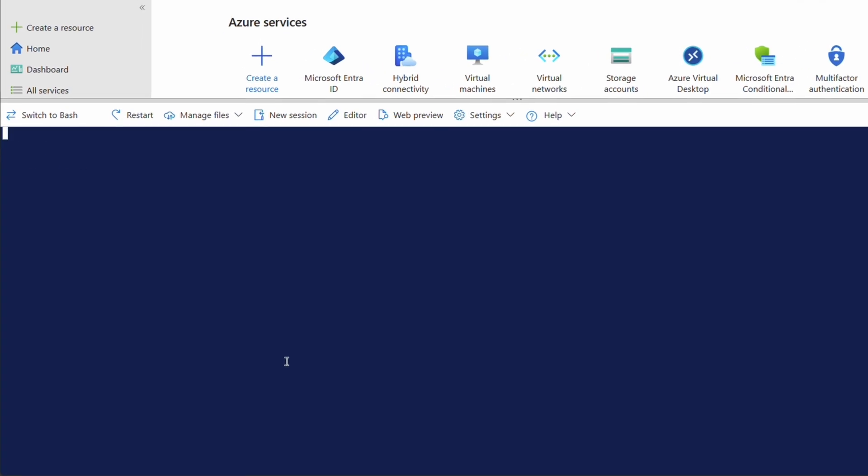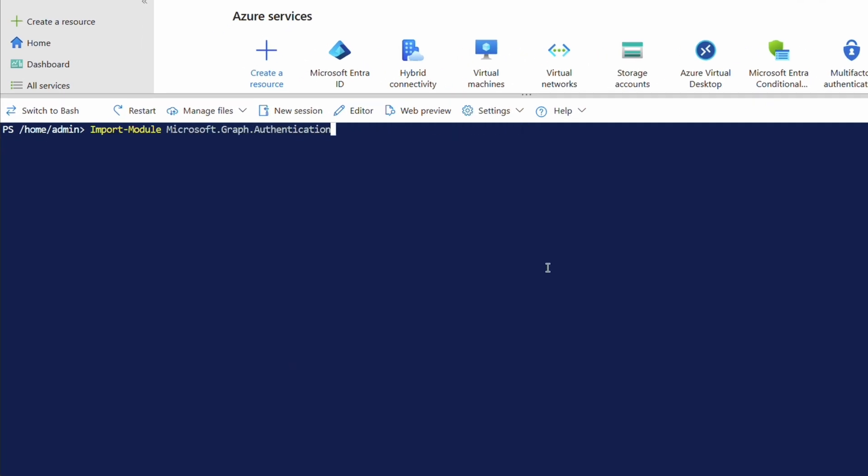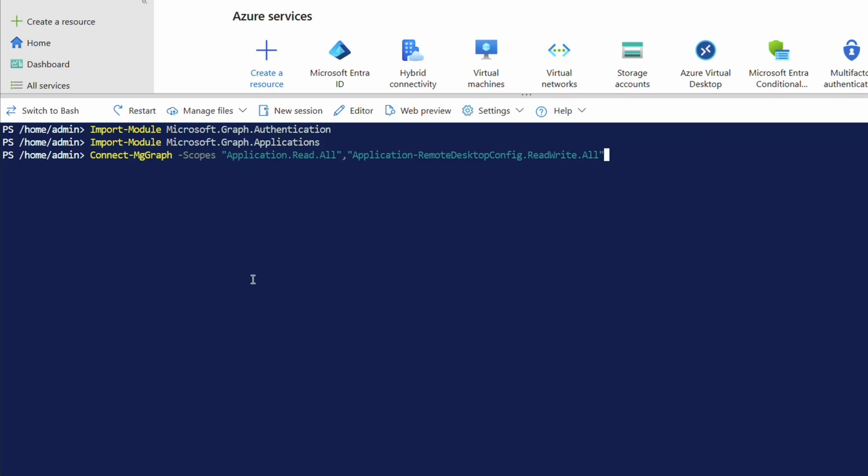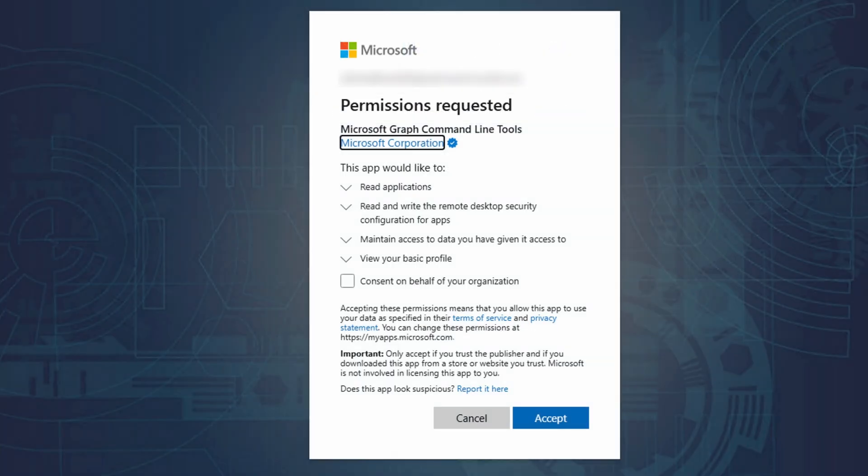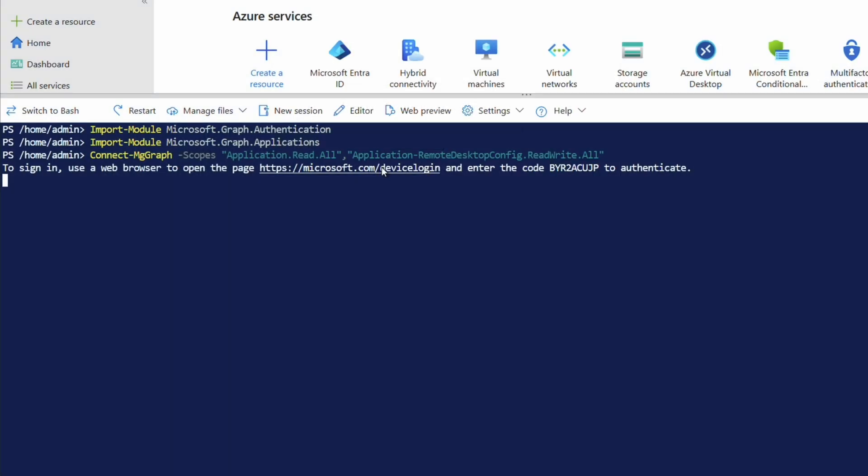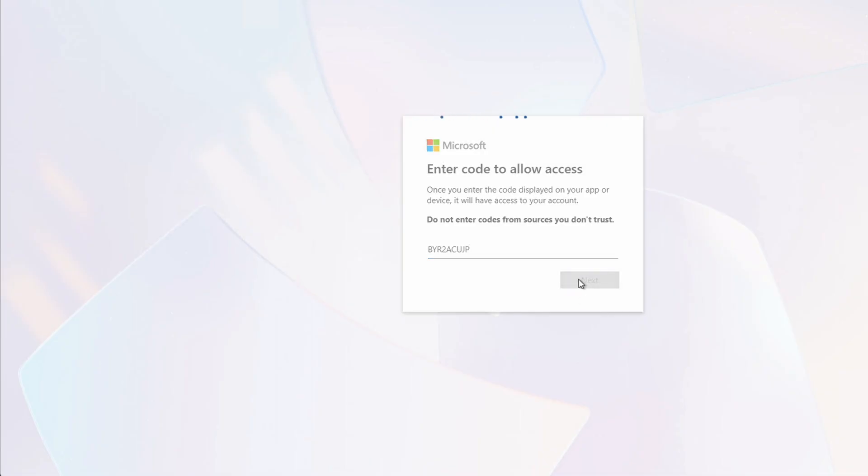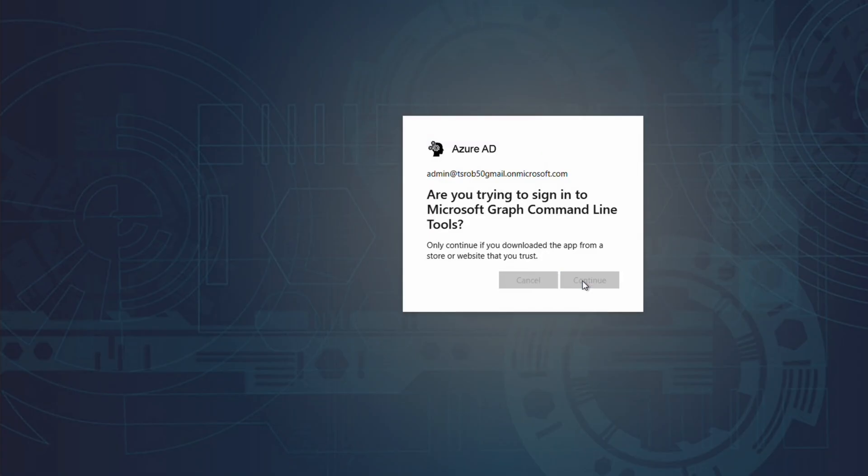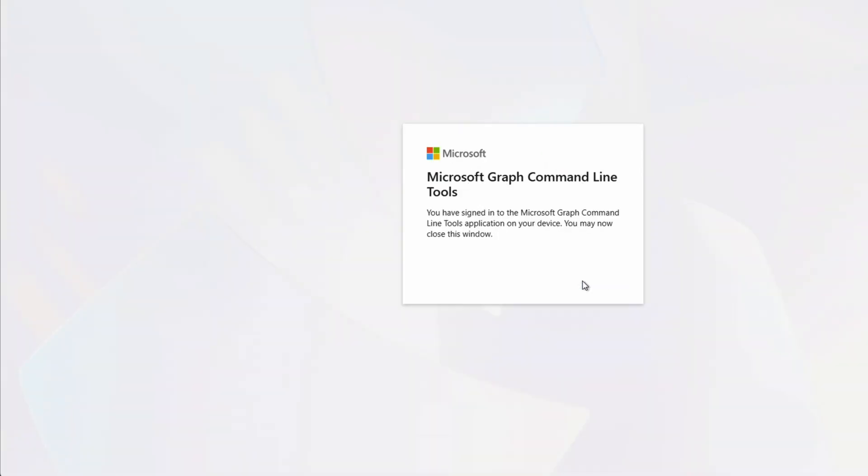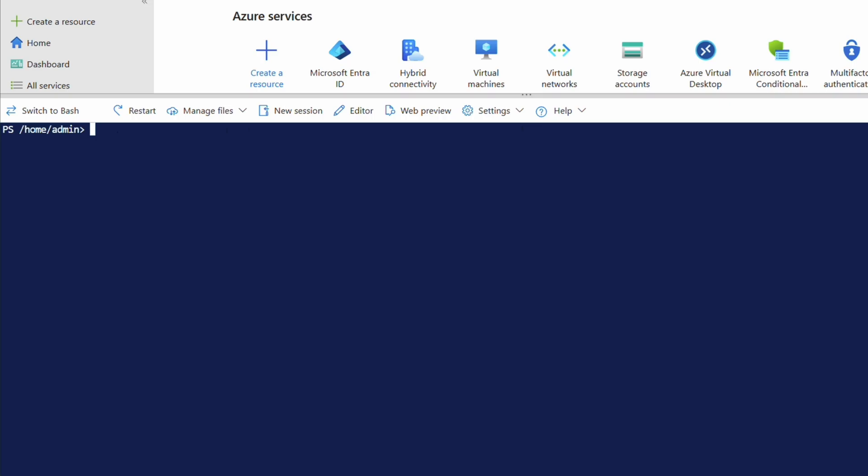A link to the commands is in the description below. First, we need to import the graph authentication and applications modules. And again, you can find these commands at the link below. Then we need to connect to graph with the application read all and application remote desktop configure read write all scope. Follow the instructions to authenticate to graph. You may have to accept a permission request like the one shown on the screen. Click accept to continue and return to the cloud shell once authenticated. Once we've authenticated to graph, we can get the windows cloud login service principle and assign it to a variable. The windows cloud login service principle id is the same for all tenants.